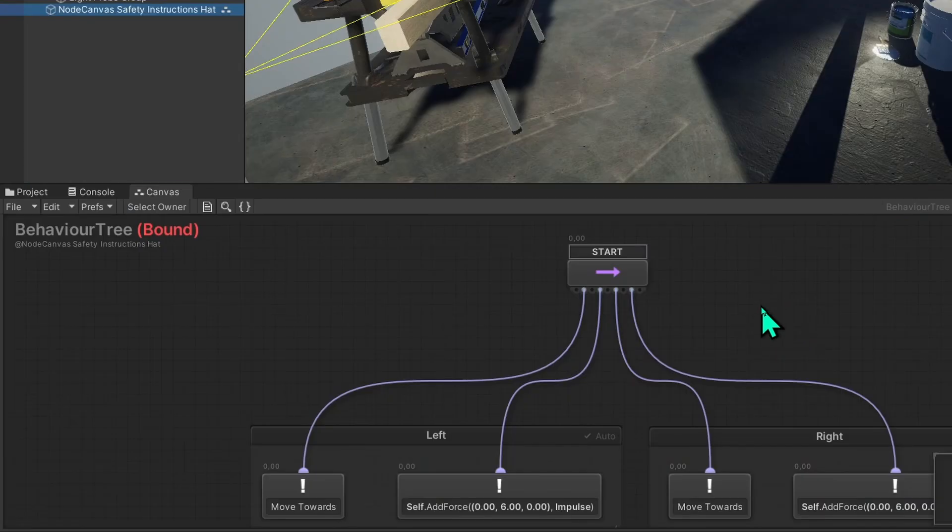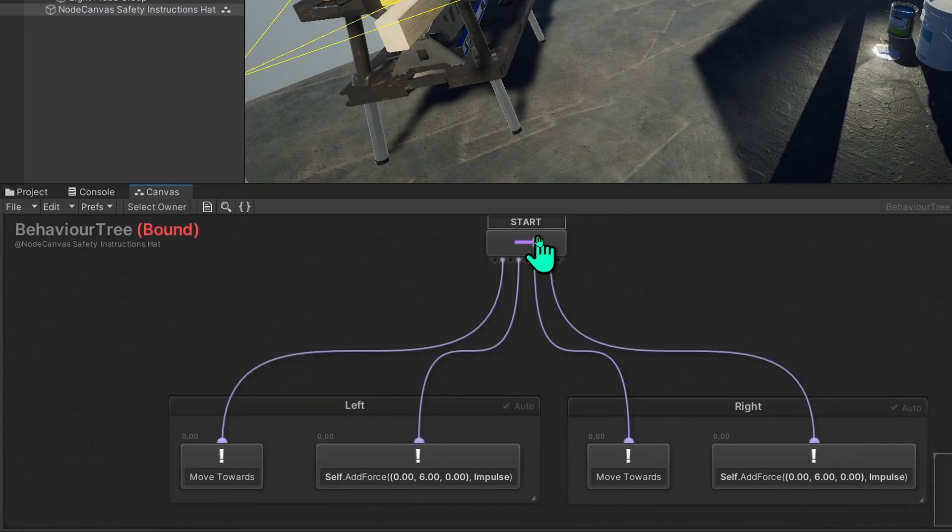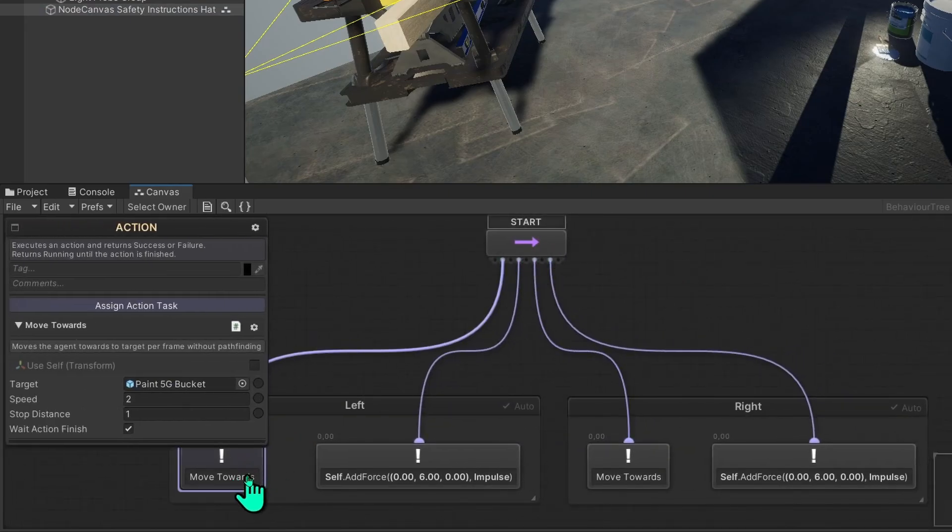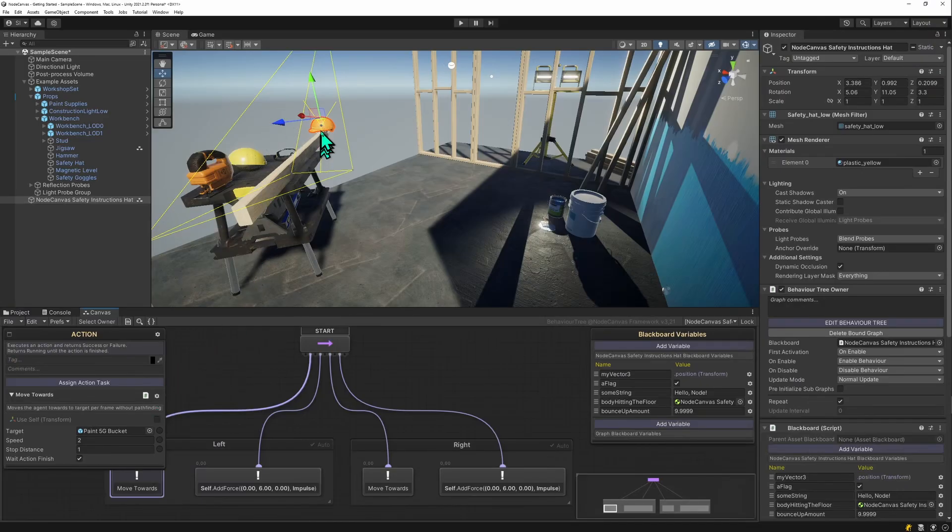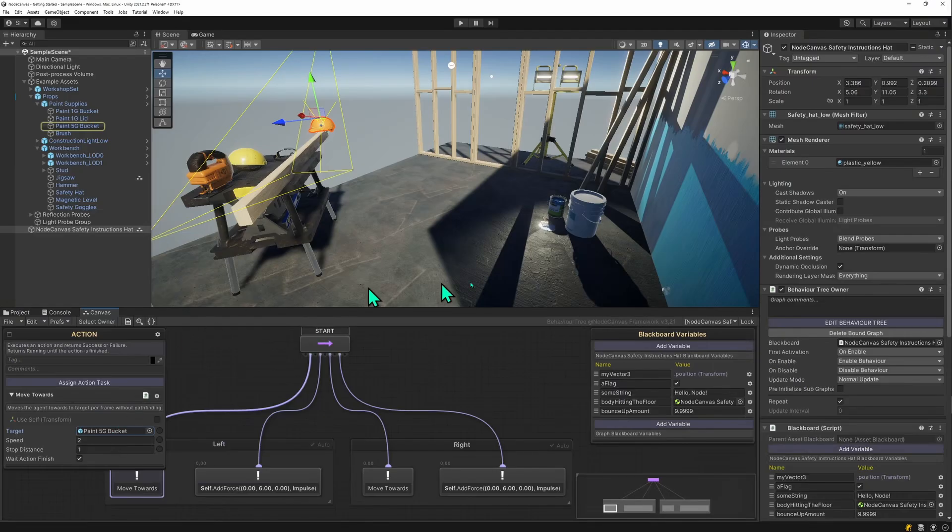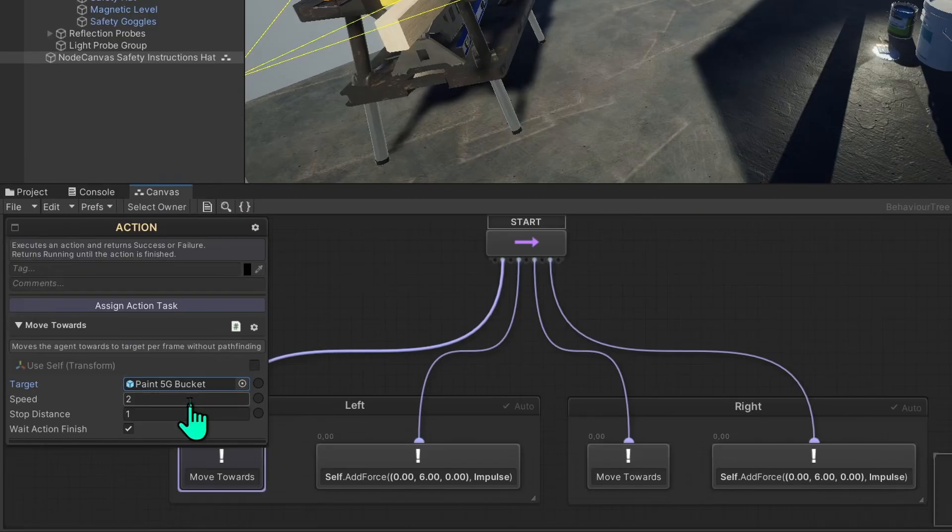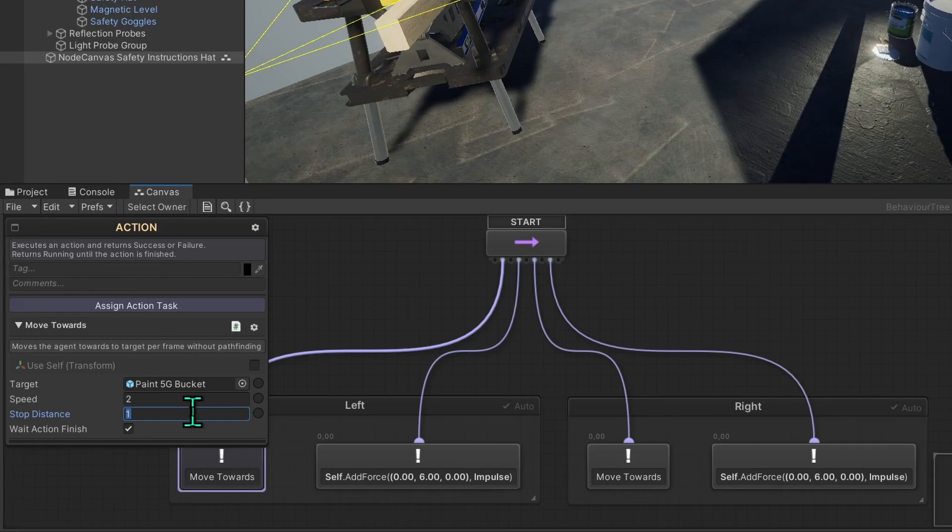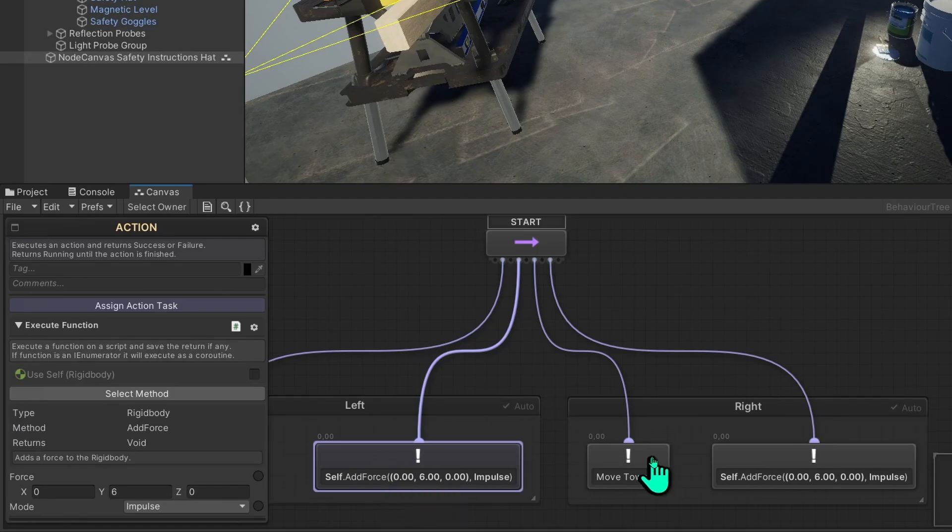This is a bit more complex graph. It's still using a sequencer. In this case, it uses a move towards action that has the head move towards some game object, in this case the 5G bucket right here at the speed of two and a stop distance of one. So when it comes within distance of one, it will stop doing the move towards and it will advance to the next node in the sequence. This will add a force and lift the head upwards.